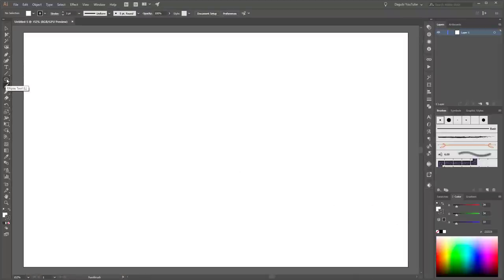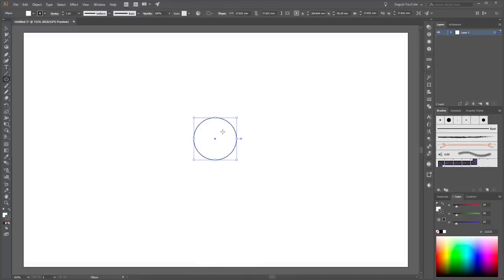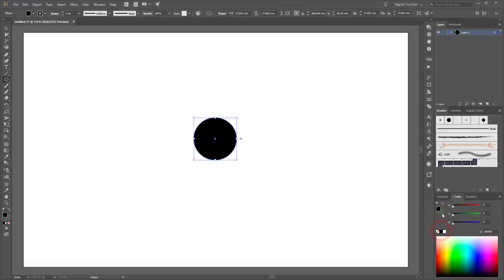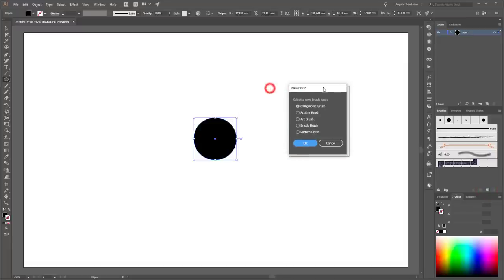First create a new brush. Choose the Ellipse tool and create a circle. Fill this circle with black color and choose no color for the stroke. Next, create a scatter brush from this circle. Go to the Brushes panel and click New Brush, then choose Scatter Brush.